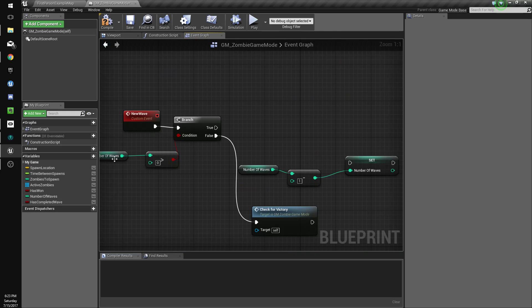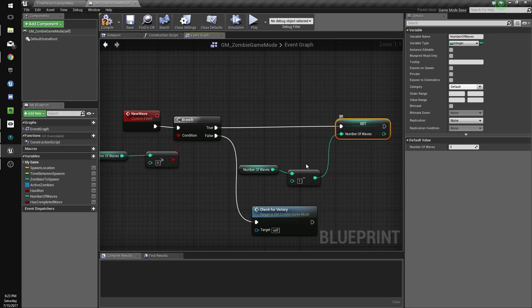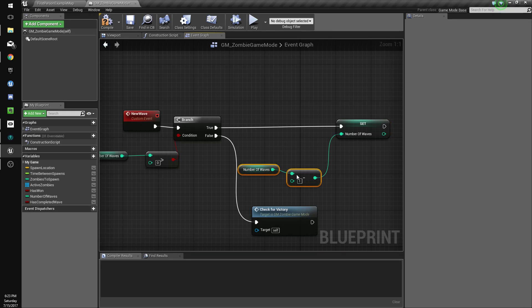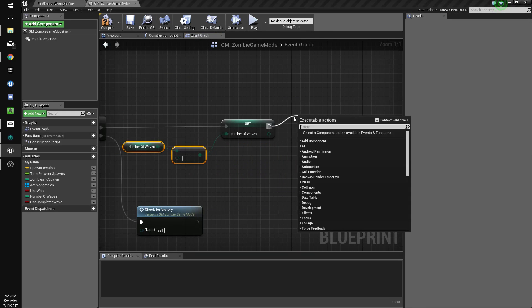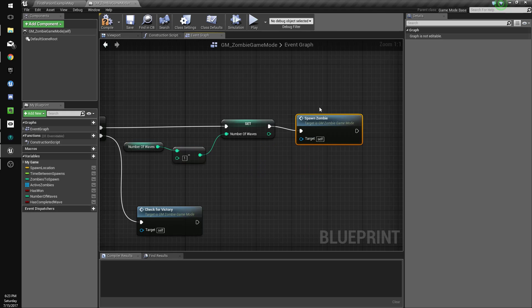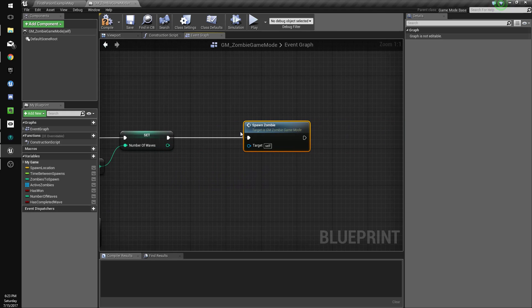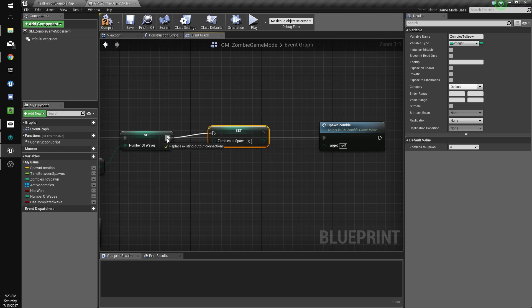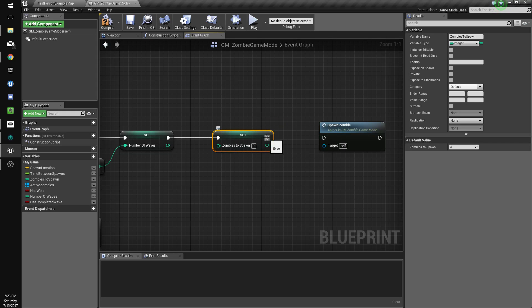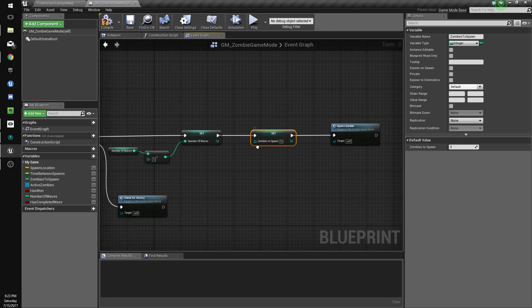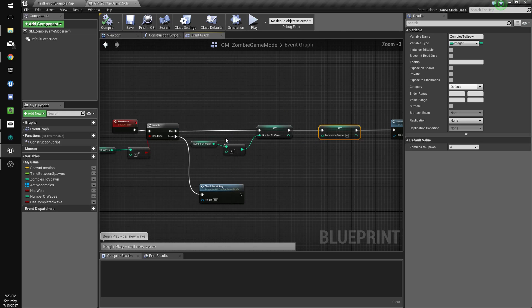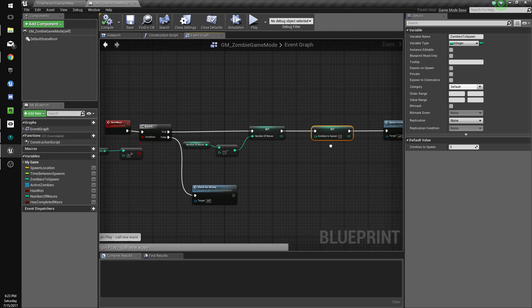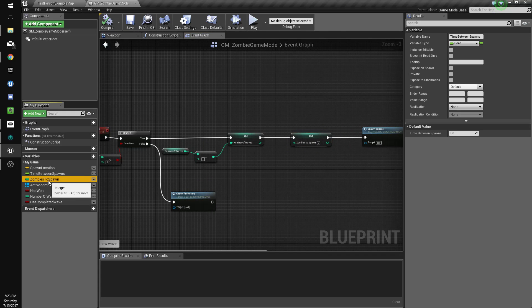And if the number of waves is greater than zero, we're going to set the number of waves to negative one, and then do spawn zombie. But we're also going to set zombies to spawn, we're going to need to set this to a value that increases.